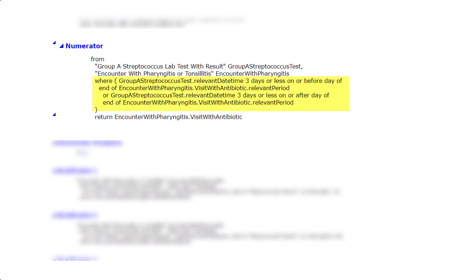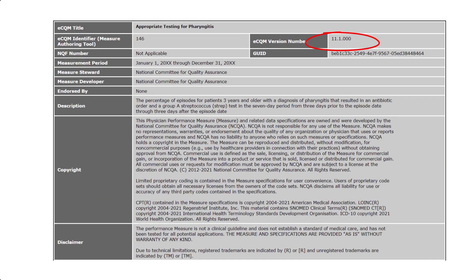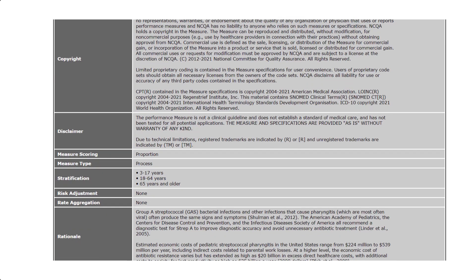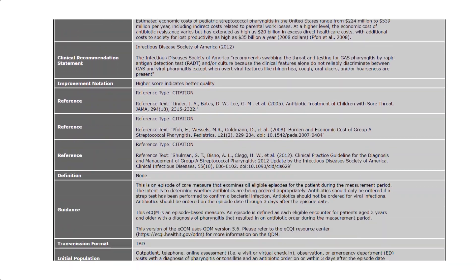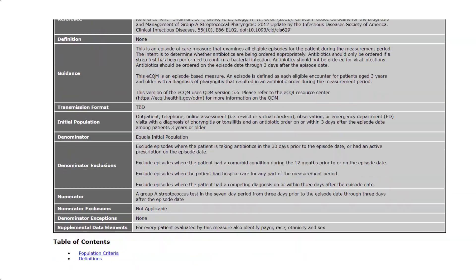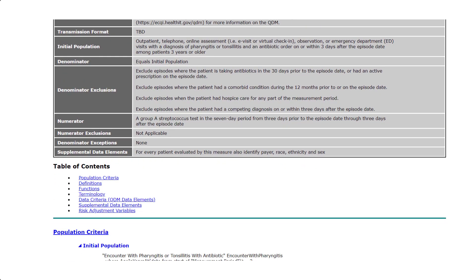Now, let's turn and look at version 11 from performance period 2023 of this measure. As we see in the header section, the numerator statement has not changed from Group A Streptococcus test in the seven-day period from three days prior to the episode date through three days after the episode date.